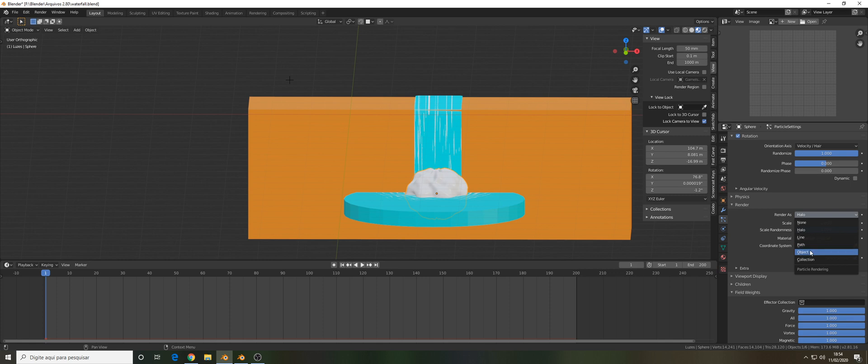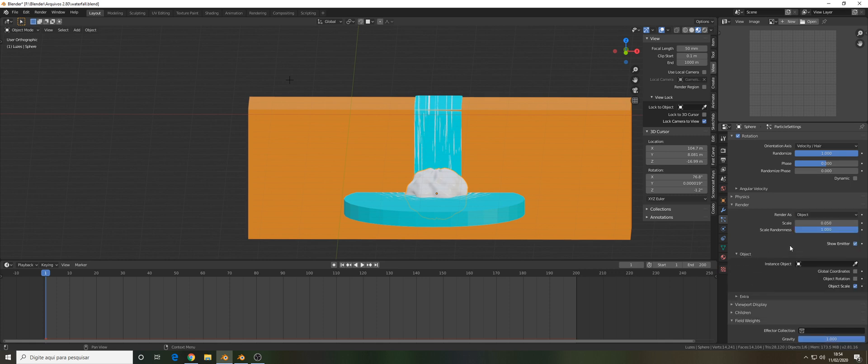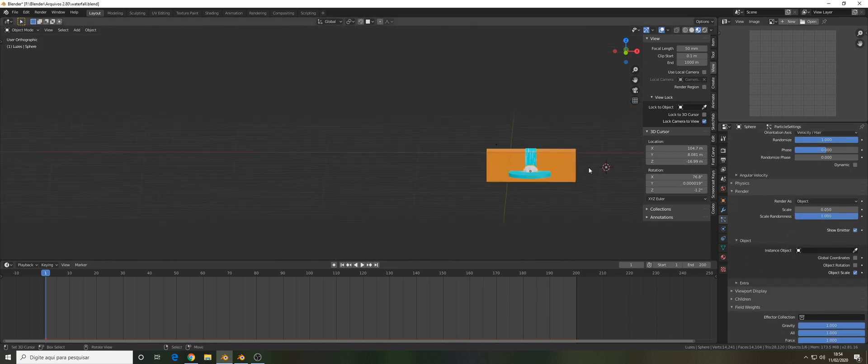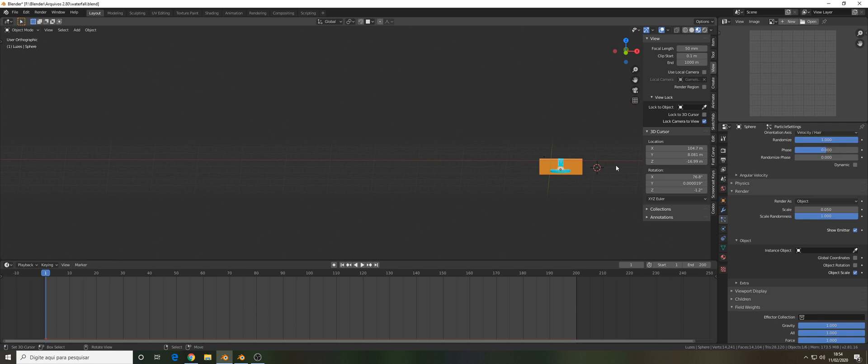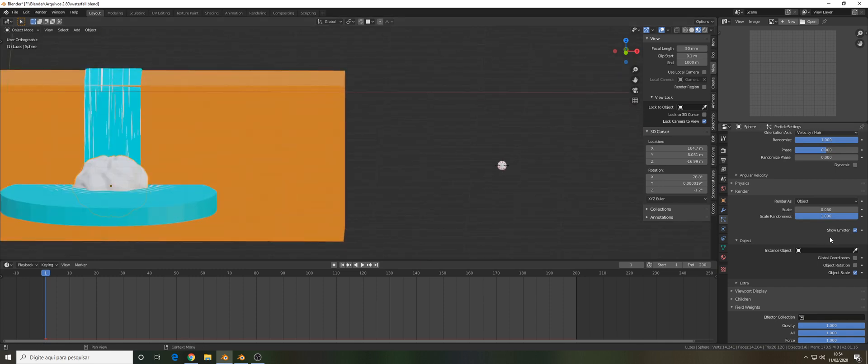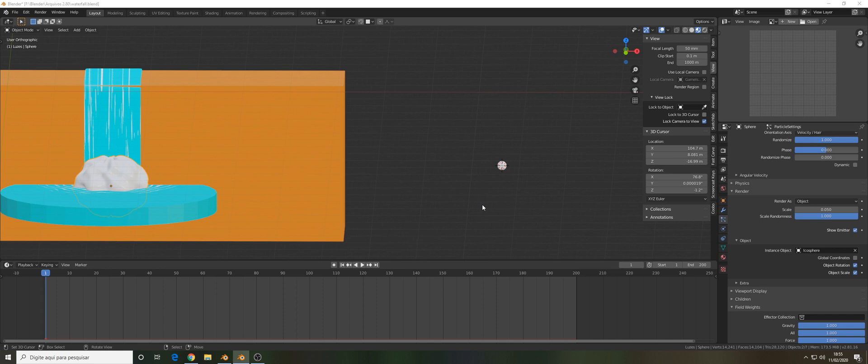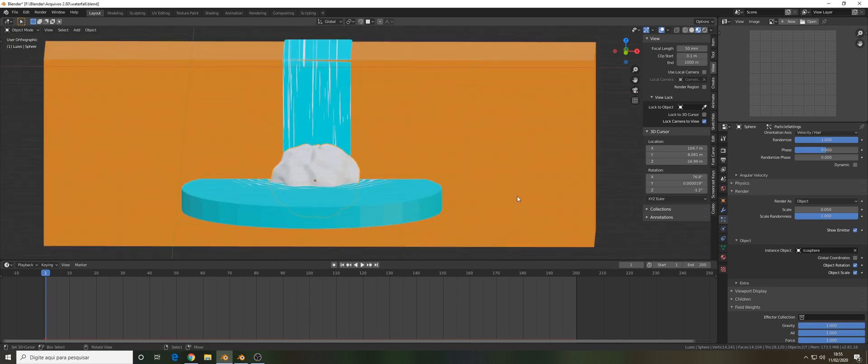The render tab - we're going to make the scale randomness 1 and change the render as object. Your object will be the icosphere.